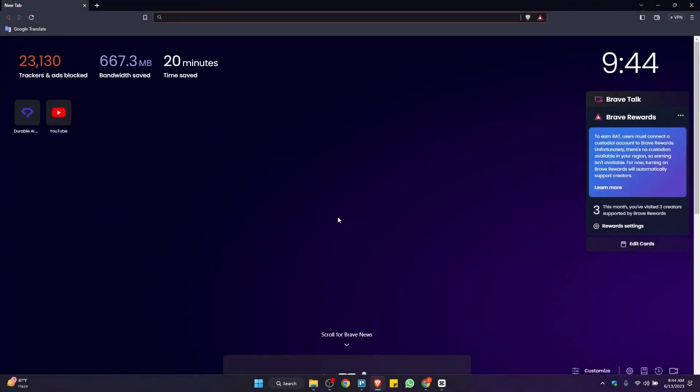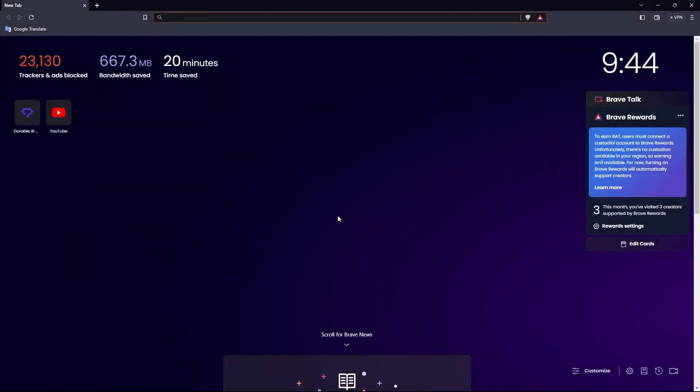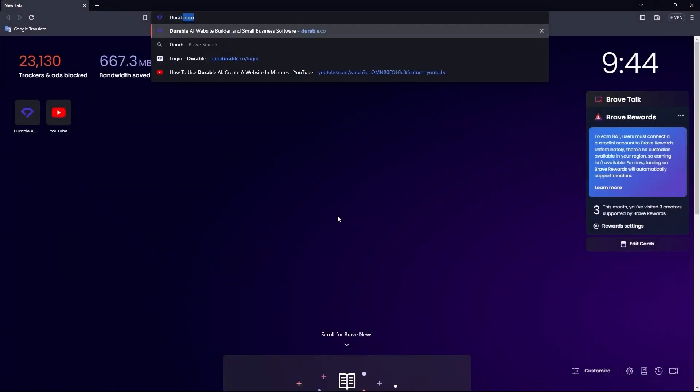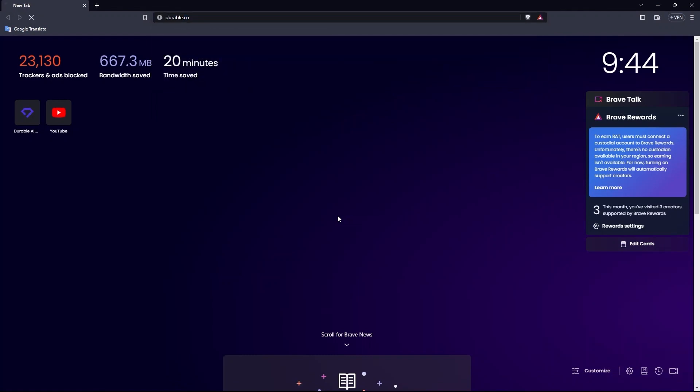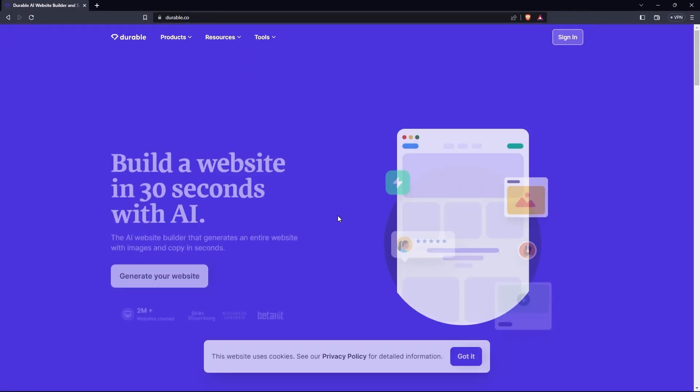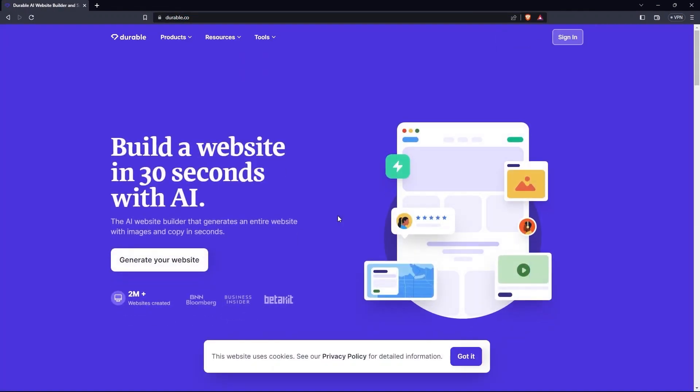First of all, open Brave Browser. Here type Durable.co in the search bar. From its official site, you can see here, you build a website in 30 seconds with AI.